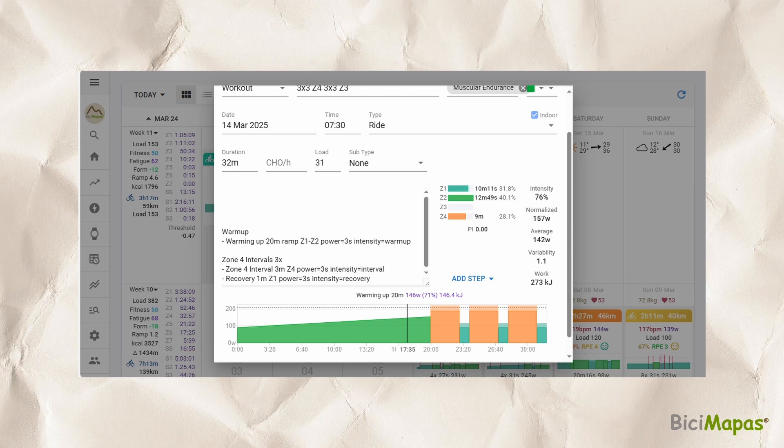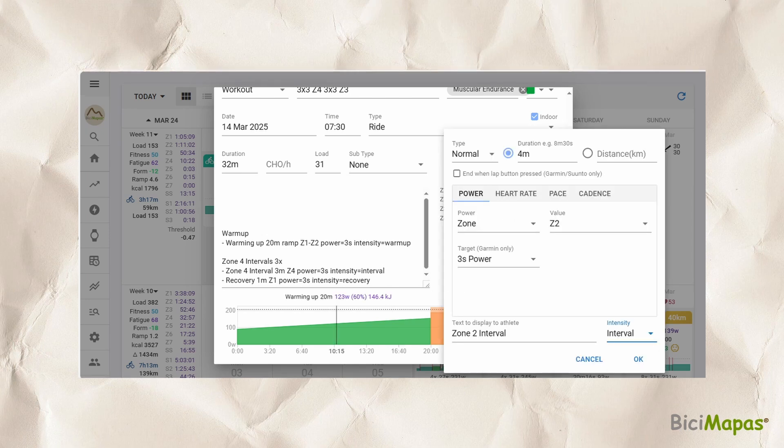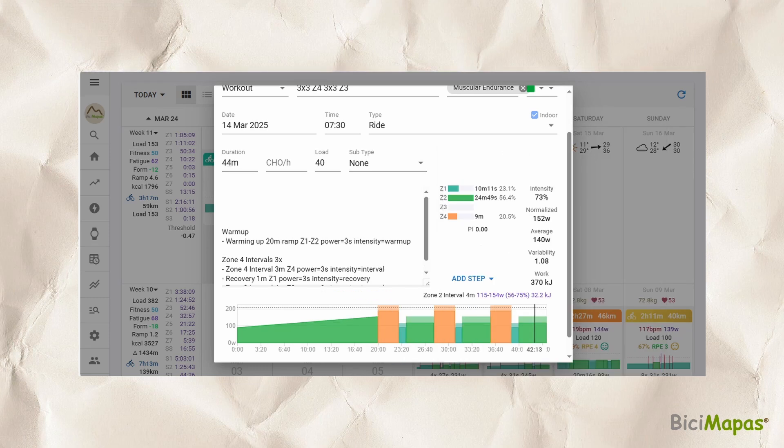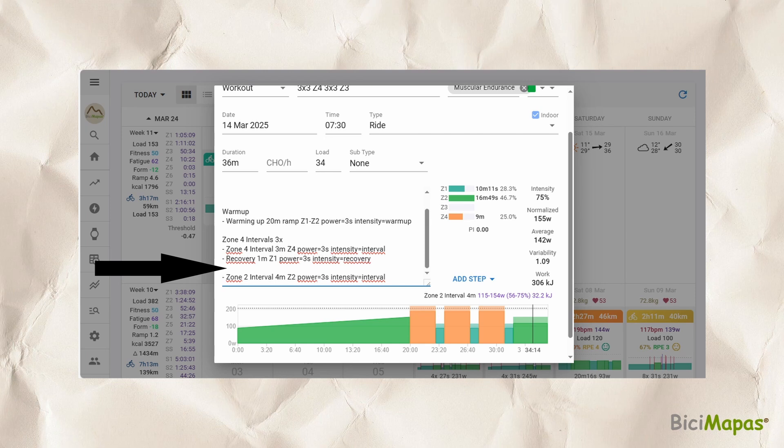Now let us add the intermediate zone 2 section, which is not part of the 3x repeats. Click Add Step. In Type, select Normal. Duration: 4 minutes as "4M". Power tab: Zone Z2. Text: "Zone 2 interval". Intensity: Interval. Click OK. The step is added below the 3x section, but that is not what we want. To correct this, add a space in the description section after the recovery line — this moves it outside the repeat block.